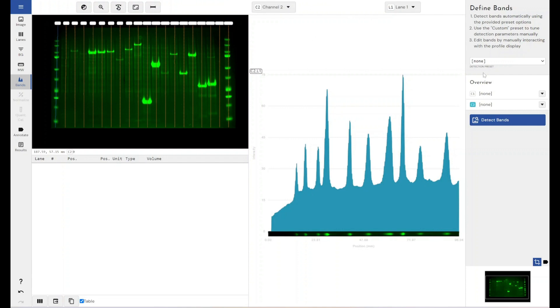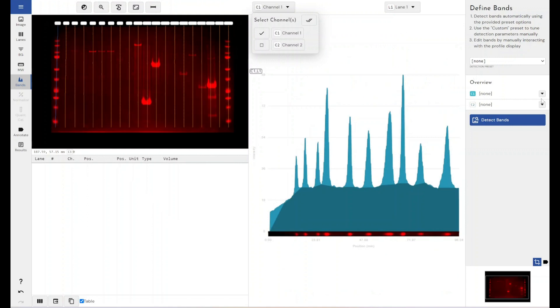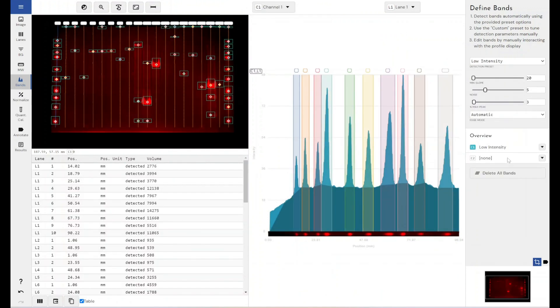And we've got a similar mechanism in place for the automatic band detection parameters. So again, we can change the sensitivity of the automatic band detection parameters per channel. We can use just low intensity on one channel and a high intensity on another channel. And again, this is to be used when you're kind of using different antibodies of different sensitivity. One may produce very intense bands for which you would use a low intensity detection preset and one may produce very faint bands for which you'd obviously need to use the high intensity preset.